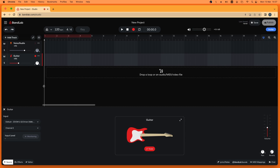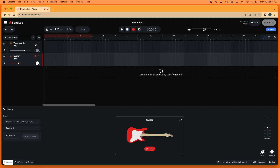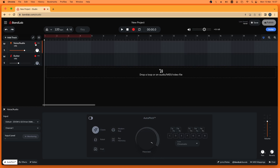Click on the dark red dot on the other tracks that you want to record in multitrack record mode, so the dark red dot becomes a bright red dot.